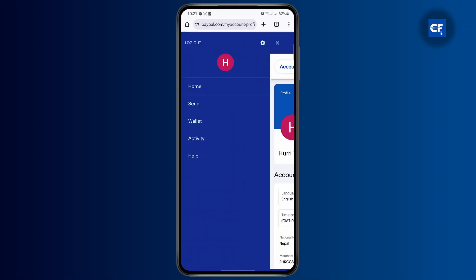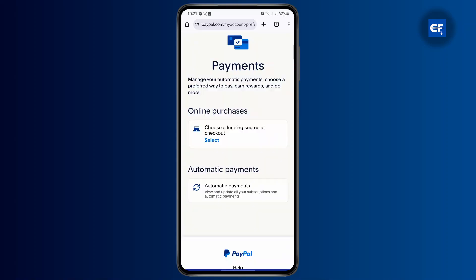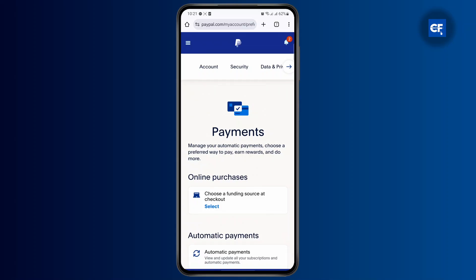So what you're going to have to do is head over to your homepage right here. And then from here, you just have to go ahead and tap on the three lines at the top left corner, and you will find another pop-up menu.